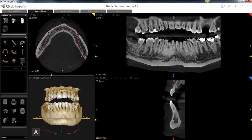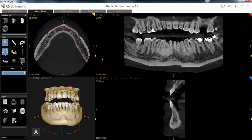To finish, double-click again on the outermost region of the scan. Now we have a panoramic view in the top right of the screen with the nerve canals identified very nicely.